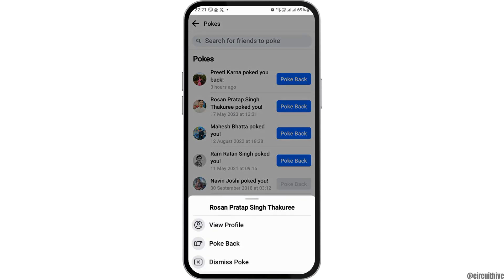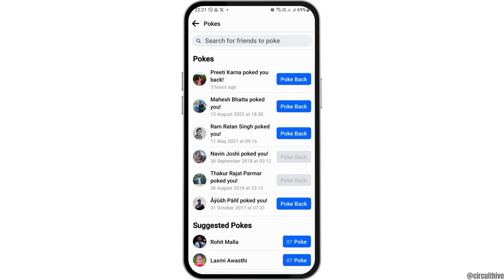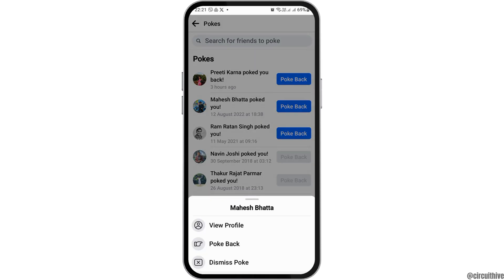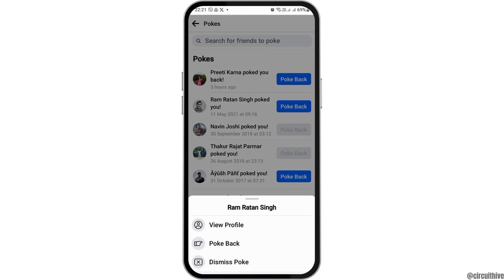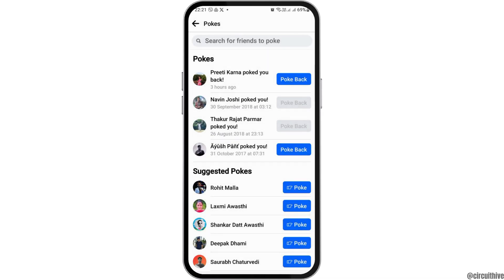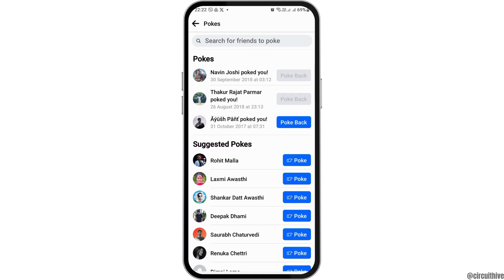So in order to delete a poke, you have to tap on the person and then go to the option 'Dismiss Poke'. This way you can find the person who poked you and dismiss the poke. Otherwise, you can also go to the option 'Poke Back', and afterwards the poke will be deleted automatically. So you have two options: number one, you can either dismiss the poke, or number two, you can poke back, which will delete the poke automatically.